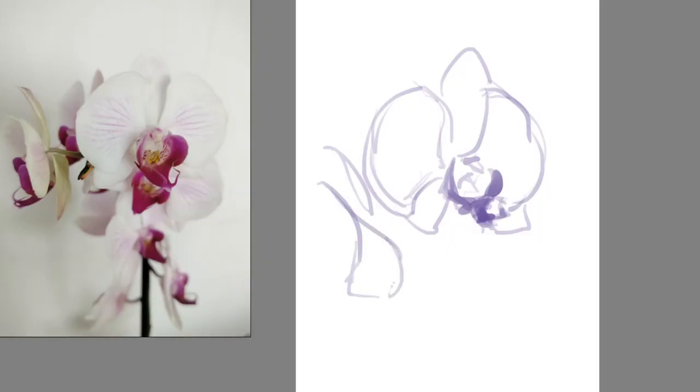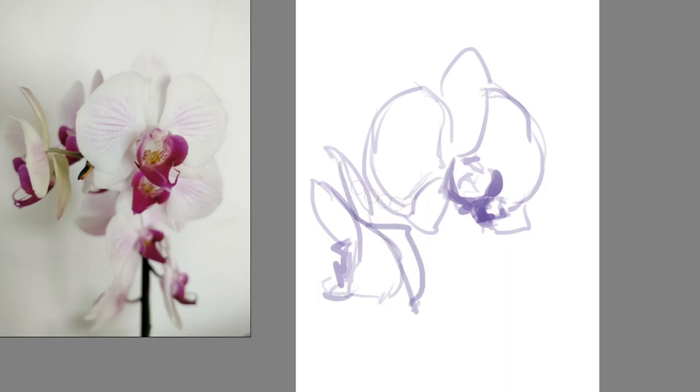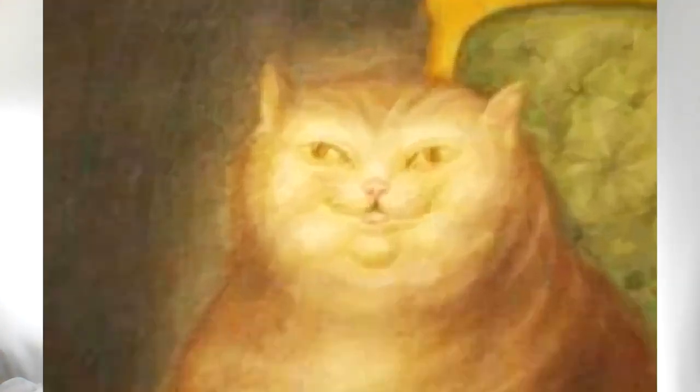Nowadays it is also popular to use 3D models as references as well. It all comes down to how the object actually looks like in real life, not just in our heads, so we can avoid the medieval cat effect.